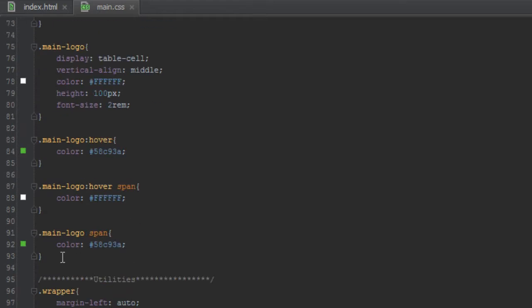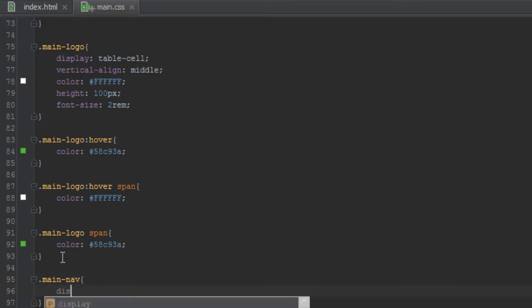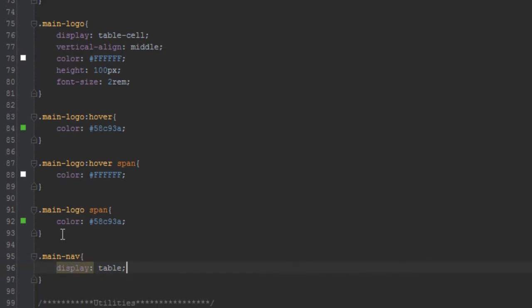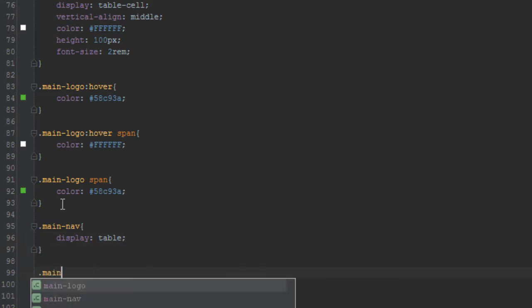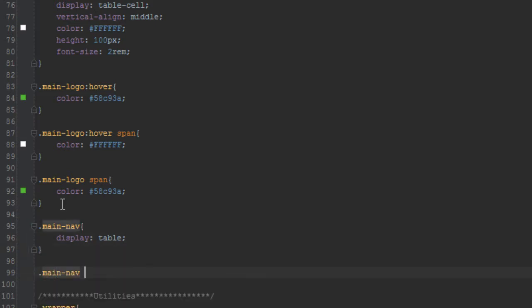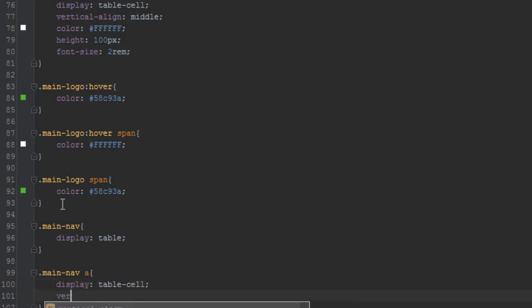Let's go to the header section of our main.css. First we need to set main-nav to a display of table, and then for main-nav a tags — each navigation element — we give it a display of table-cell and then vertically align it in the middle.